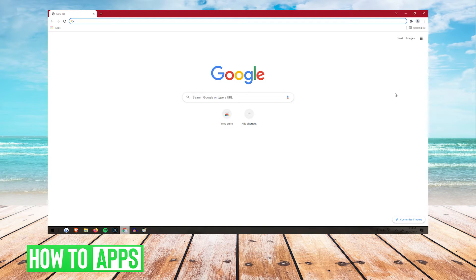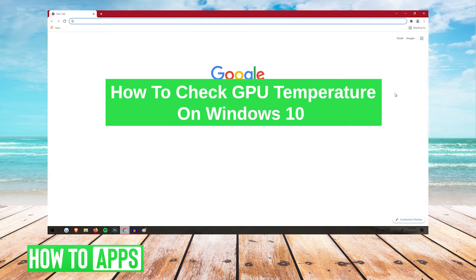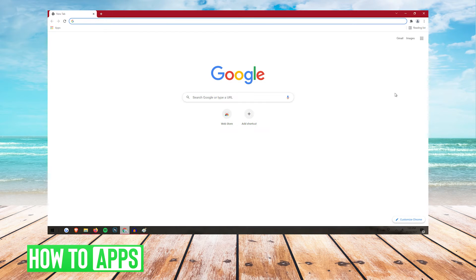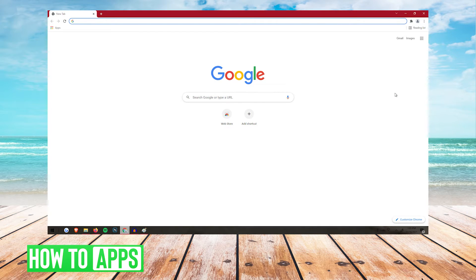What's up everybody? It's G. And today I'm going to be showing you how to check your GPU temperature on Windows 10. This is super easy, so I'm going to walk you guys right through it. Let's get started.